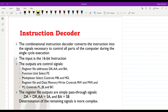Now we are going to see how the instruction decoder could be constructed. The instruction decoder is a combinational circuit which decodes and converts the instruction into the signals which are necessary to control all parts of the computer.